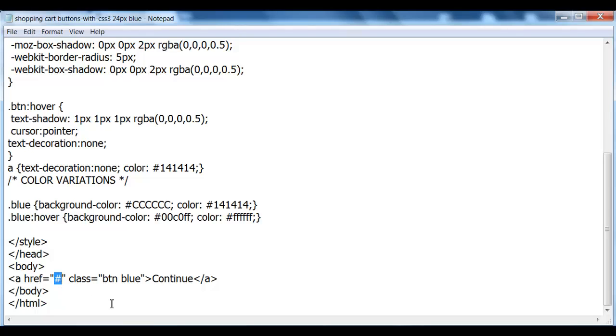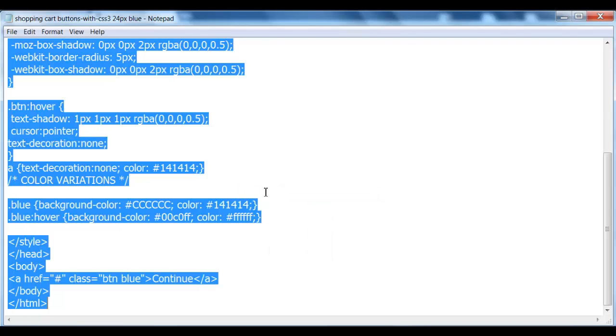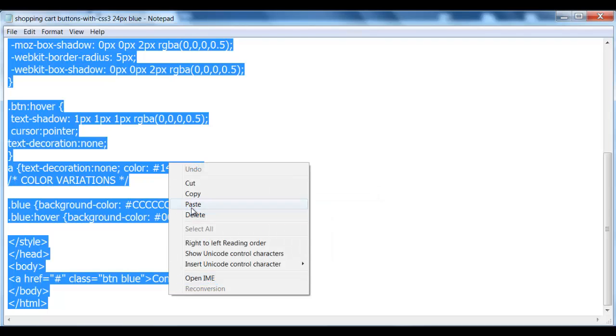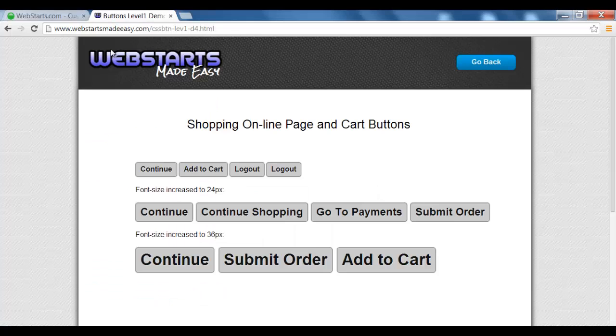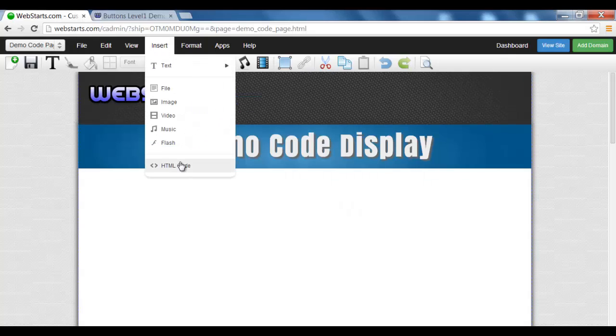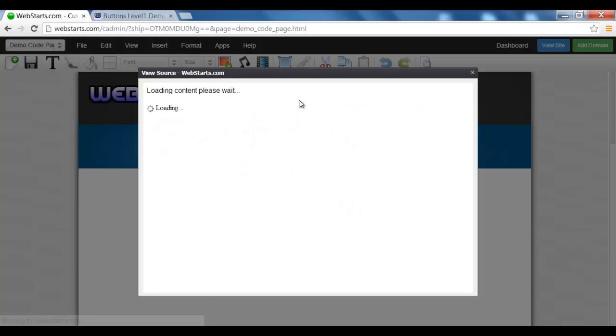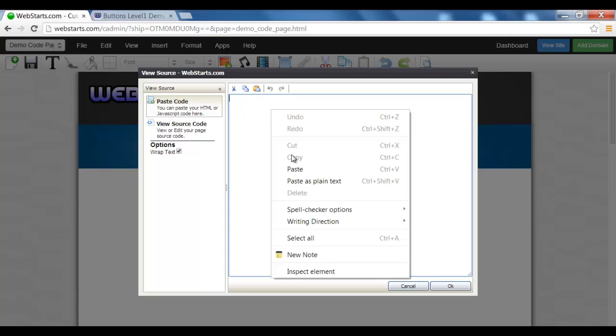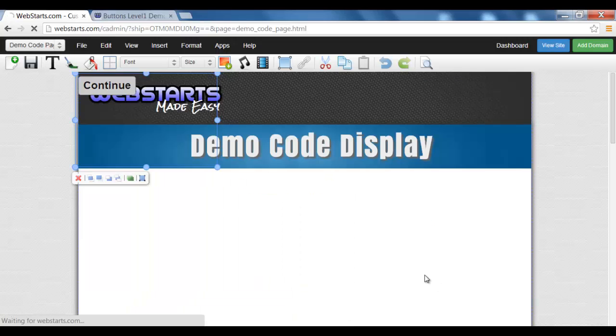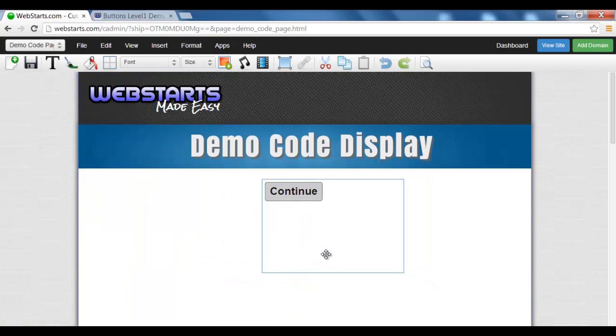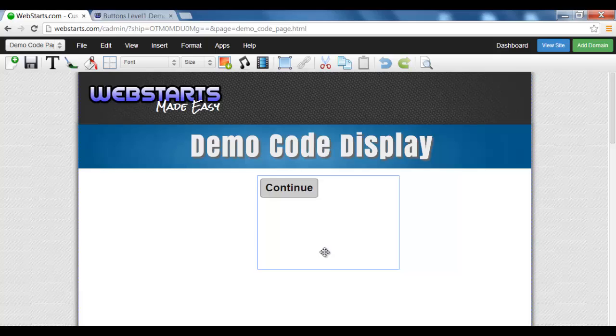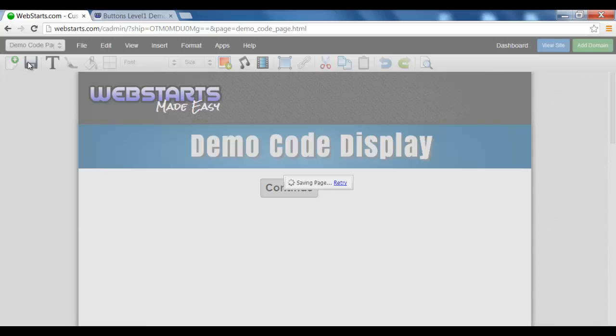Now once we've done that, we simply select all, copy, insert HTML, press OK, and there's the button. Again, you can place it anywhere you like, but I'll just leave it there for this video, and there it is.